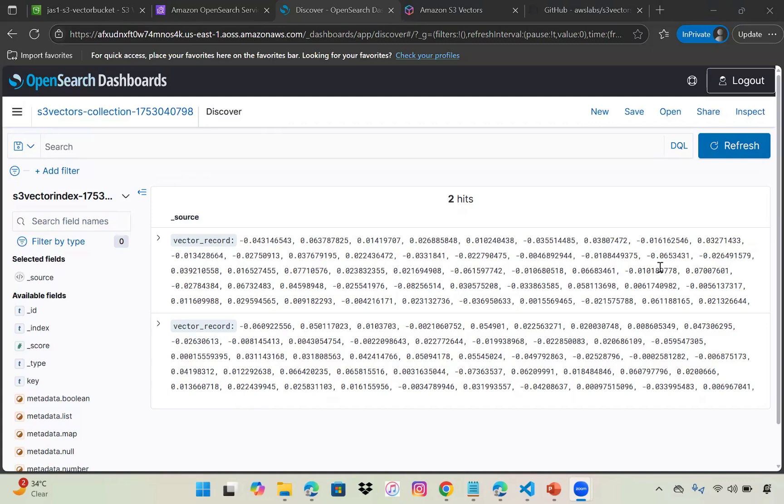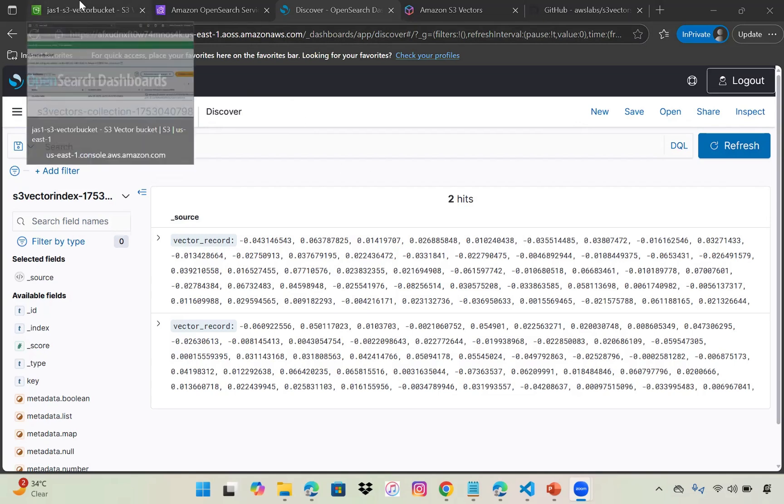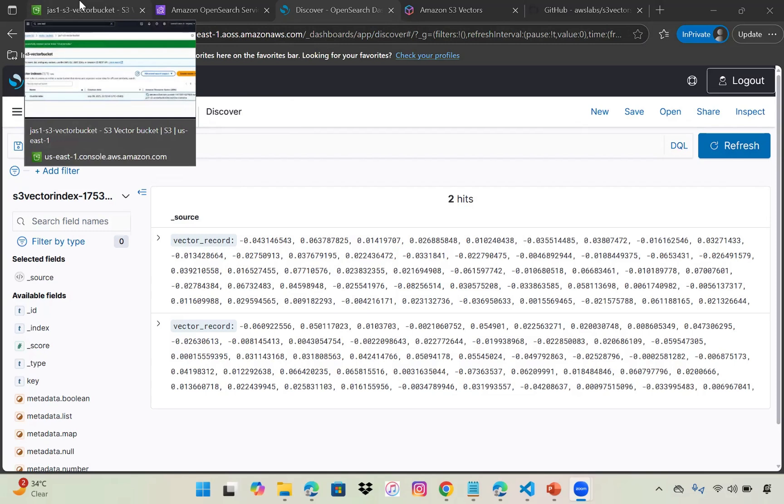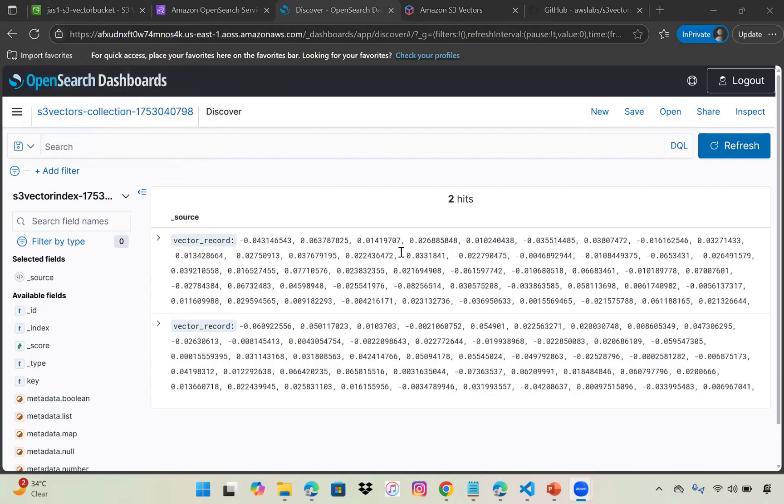This is the numerical representation of unstructured data created by embedded models. I hope you got a clear idea about S3 vector buckets and how to utilize them, how to put and query data. Do give it a try and let me know if you're able to use it.